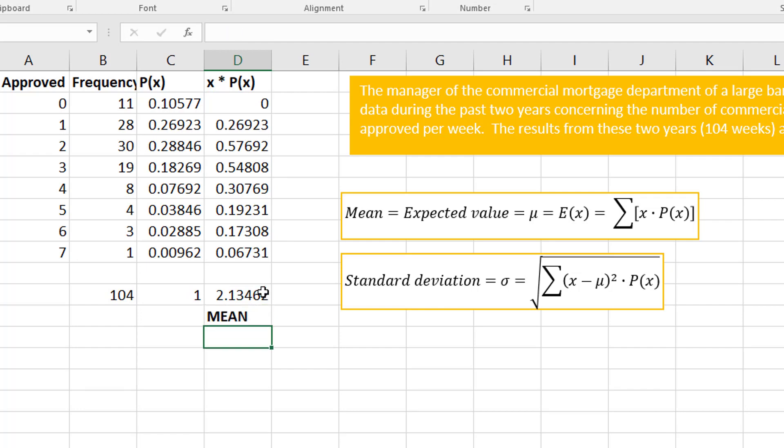I would expect about two of these mortgages to be approved per week.